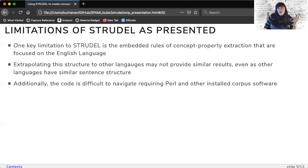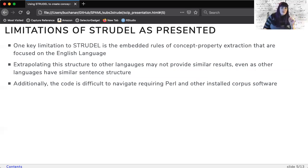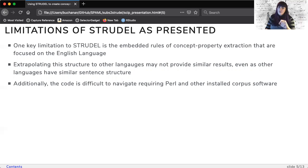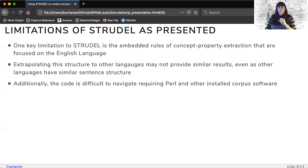Last, the code is not only difficult to find but also hard to navigate because of the use of a command line corpus software and Perl.